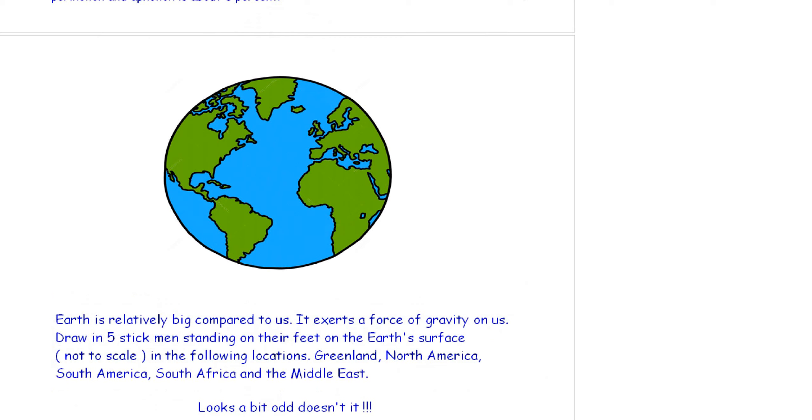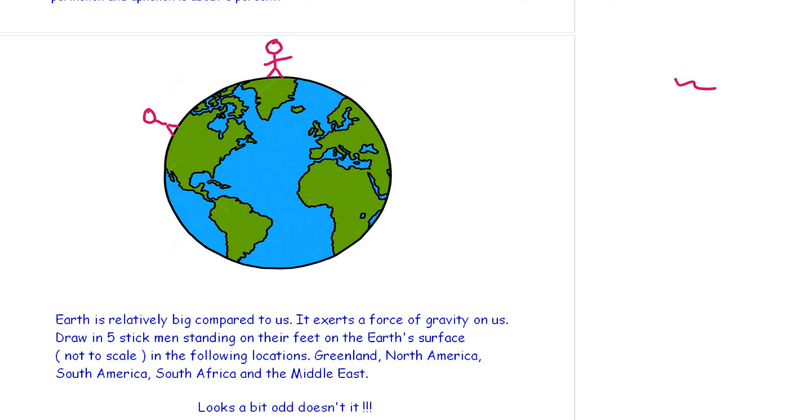A little bit of fun now. The earth is relatively big compared to us. And the people that I'm not going to draw are not to scale. Now, the earth exerts a force of gravity on us. Draw five stick men, women, standing on their feet on the earth's surface. Obviously, not to scale in the following locations. Greenland. North America. Remember, feet on the ground. South America. Feet on the ground. South Africa. Feet on the ground. And then in the Middle East. A little bit of geography. And doesn't that look a little bit odd? But we're all standing with our feet firmly on the ground.